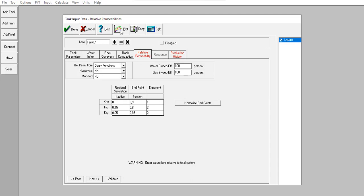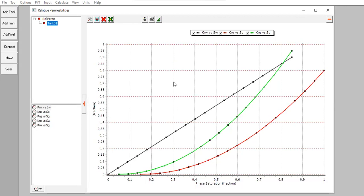You can check the plot by clicking here — kro versus water saturation, or krw versus water saturation. kro is oil relative permeability versus oil saturation, and krg versus gas saturation.